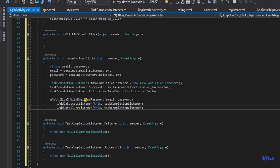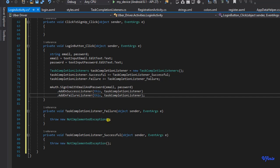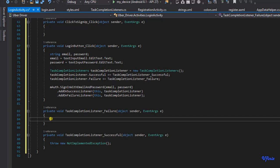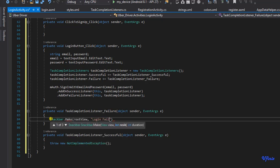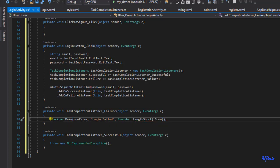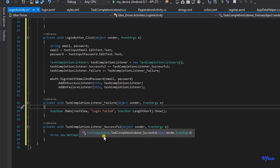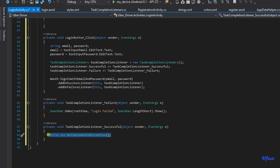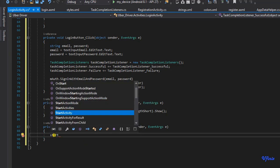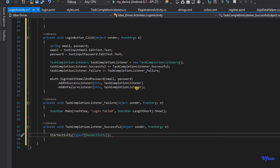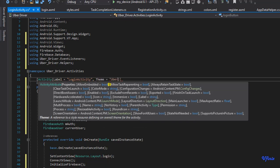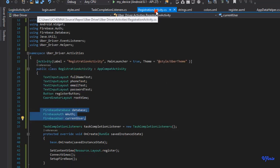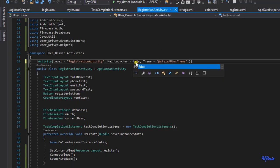This is how we sign in with email and password. In our TaskCompletionListener, when login fails I'm going to show a Snackbar that says 'Login Failed'. When login is successful, we're going to navigate the user to the main activity using StartActivity with typeof(MainActivity). Let's also set the theme — it's a rule of thumb to set your theme — so I'm setting the Uber theme. Let's make the LoginActivity the main launcher and remove the launcher flag from the previous activity.